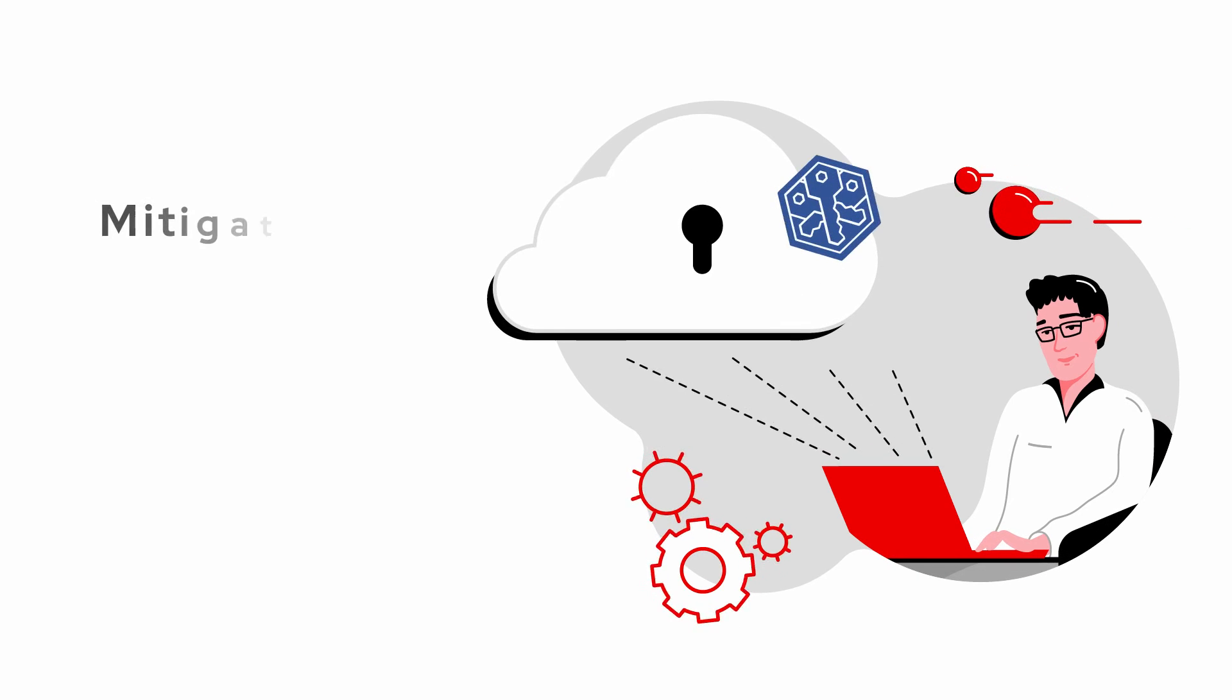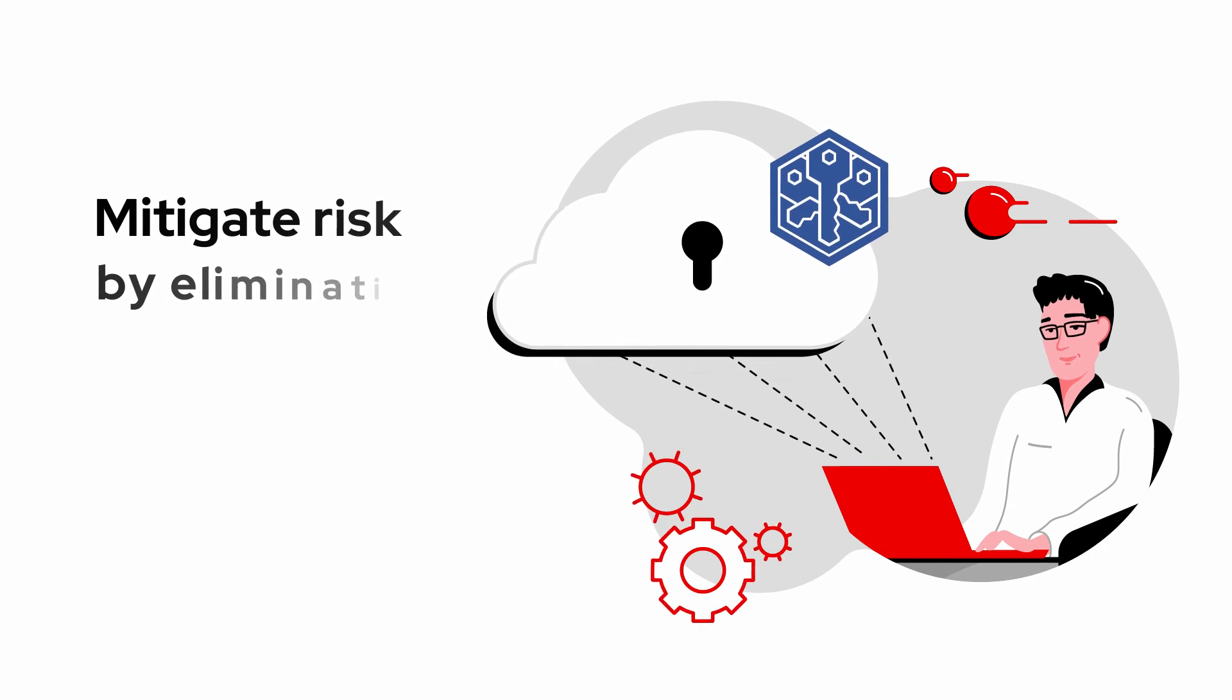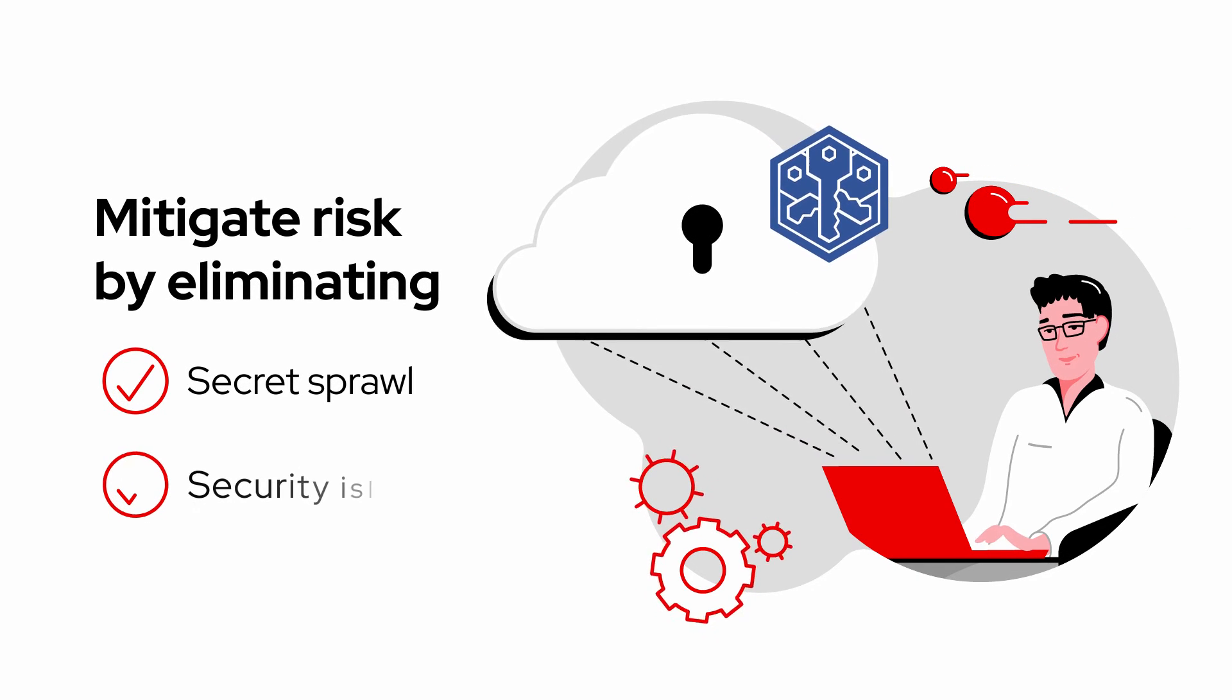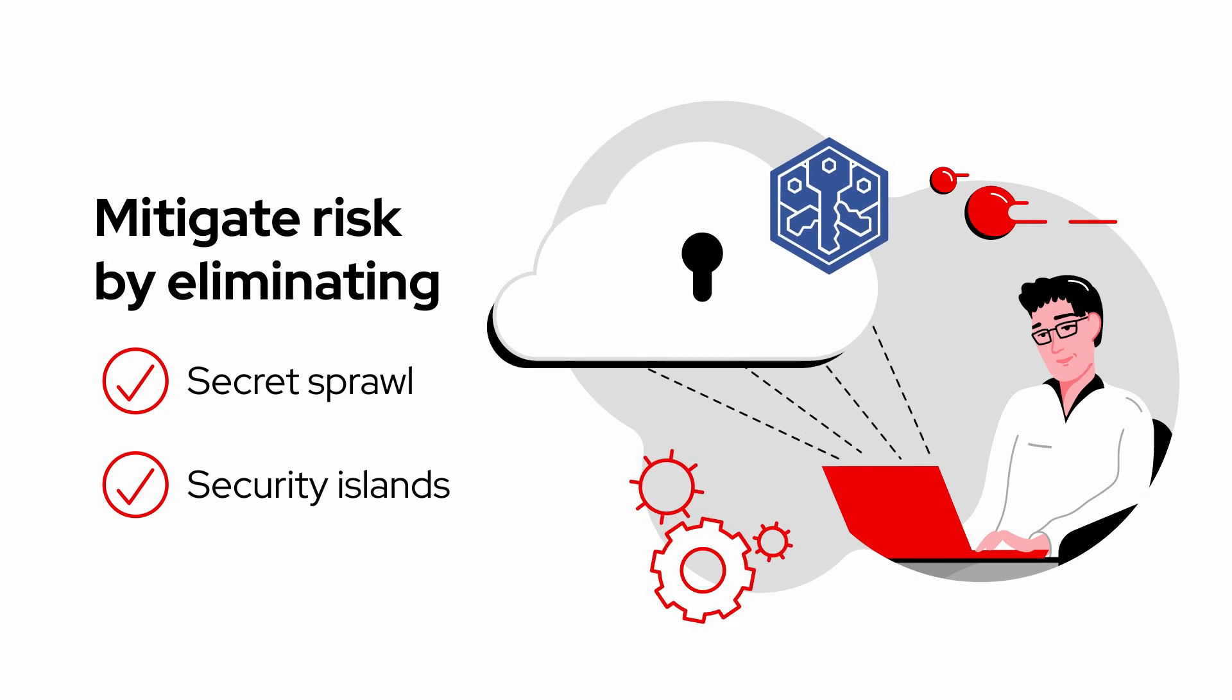SecOps teams can mitigate risk by eliminating secret sprawl and security islands.